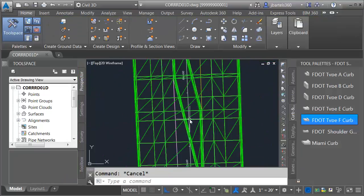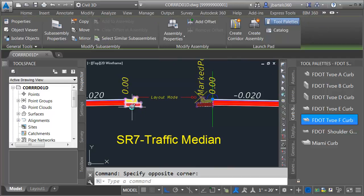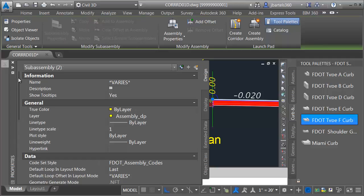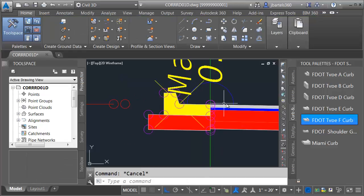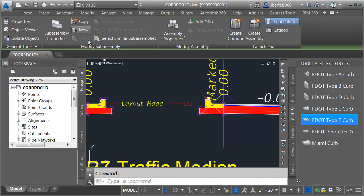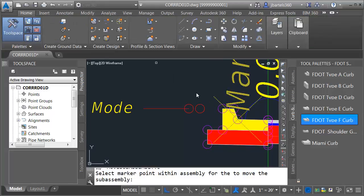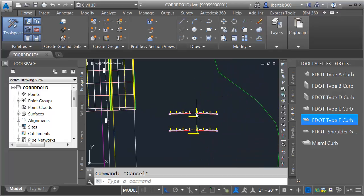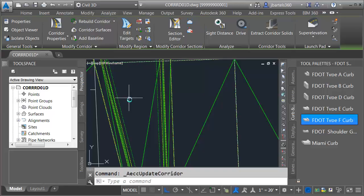What if I went to my assembly and just updated the cross-section of my curb? Based on our design and lane slopes, we could probably get away with reverse pitch curb and gutter here. I'll close the Object Viewer, pan down to the assembly SR7 Traffic Median, and select both of my Type F curb and gutter. I'll open the Properties palette and change the adjacent lane slope from negative 2% to 2%. You can see the slope now matches the lane. Note that when I made that change, my link to Marked Point and Marked Point jumped out of place.